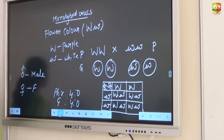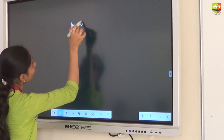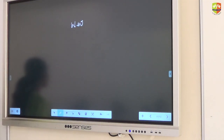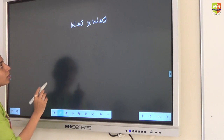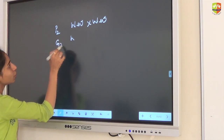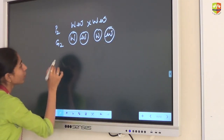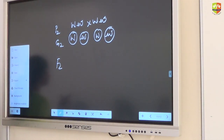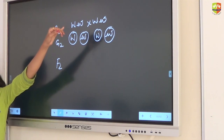Now I will do the self-cross for F2 generation. We got capital W small w in the F1 generation — that is heterozygous dominant. If I cross the same with itself, that is self-cross. You have to mention P2 and G2. We are now doing the cross for F2 generation.